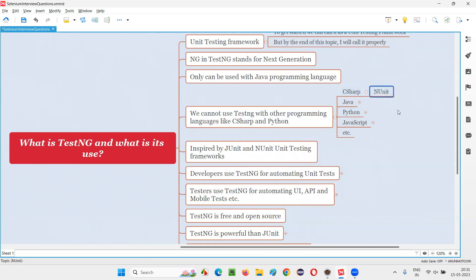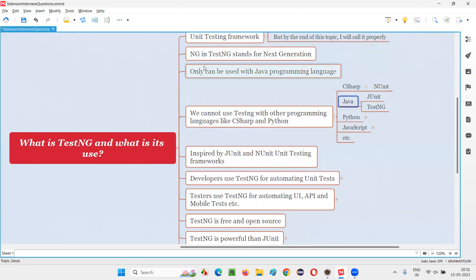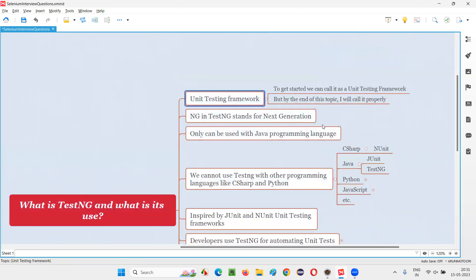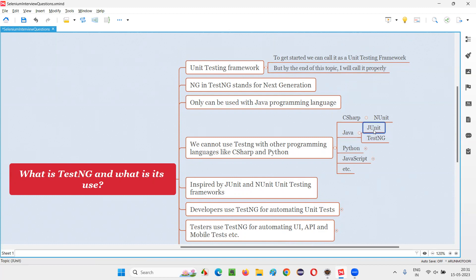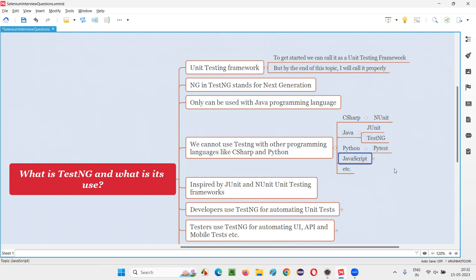For C#, the famous one is NUnit. For Java, you can use TestNG as a unit testing framework. Along with TestNG, there is another unit testing framework for Java known as JUnit. However, TestNG is more powerful than JUnit, and a lot of people use TestNG for Java. For Python, we have PyTest as a unit testing framework. For JavaScript, we have Jasmine. Those are the popular programming languages and their associated unit testing frameworks.